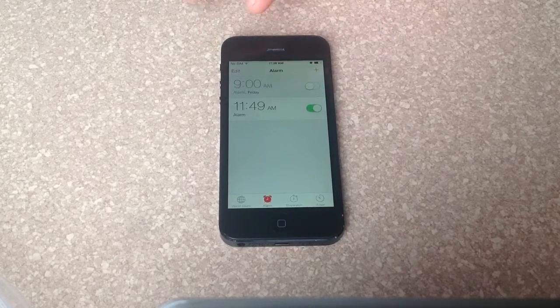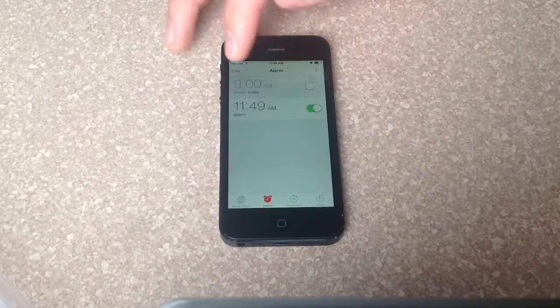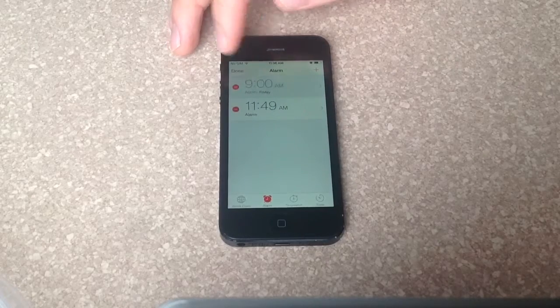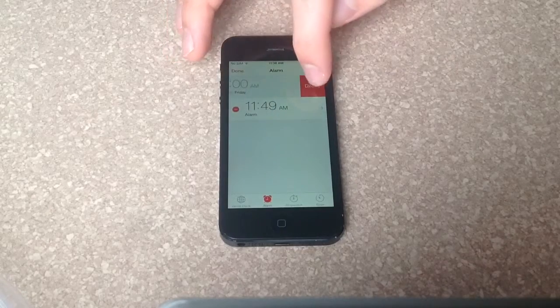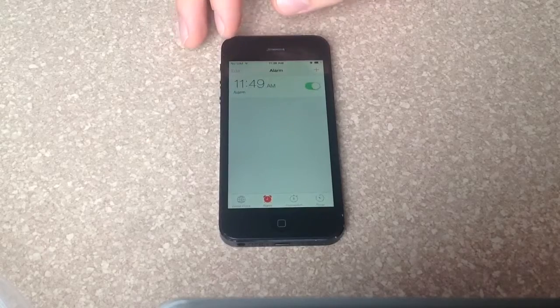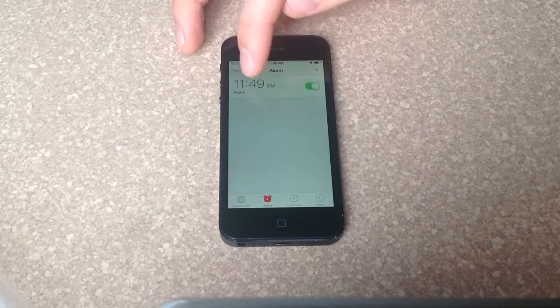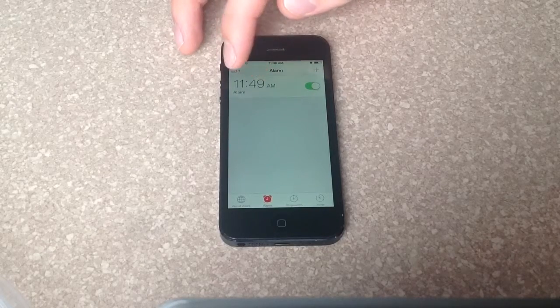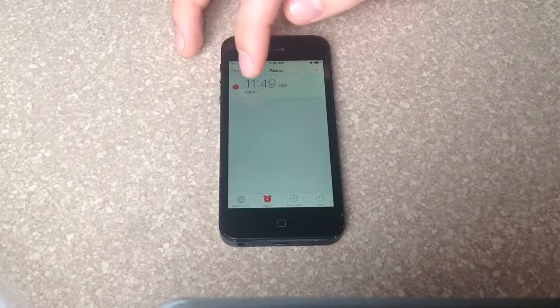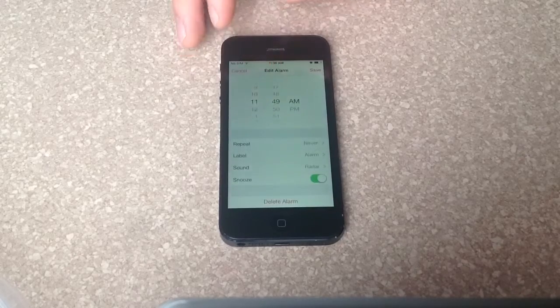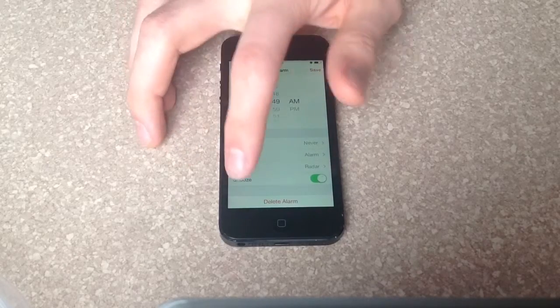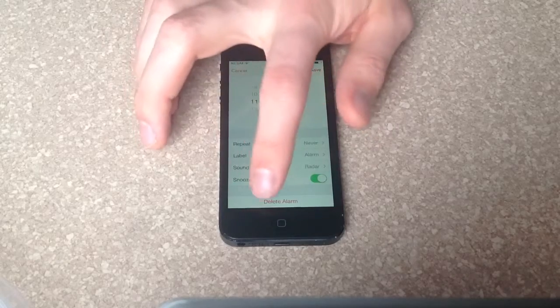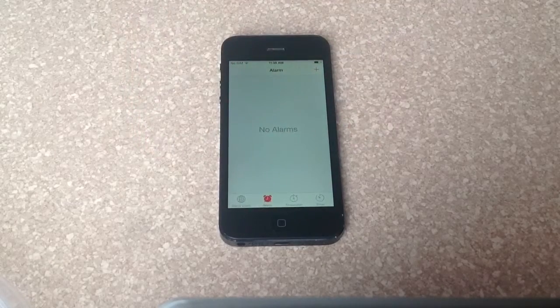Let's say you don't need the 9 o'clock alarm anymore. You can go here and hit edit and delete it this way. Another way to delete the alarm is when you are in the actual alarm, there is a delete alarm option on the very bottom, so you can select that and that will also delete your alarm.